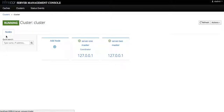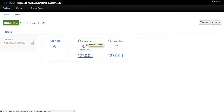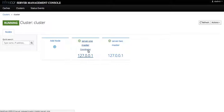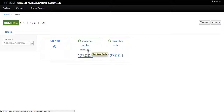If we drill down into this cluster we are shown all server nodes that belong to that cluster, which are server 1 and server 2. These two servers are running on master host, and server 1 is a coordinator. Both of them are running on the localhost interface.